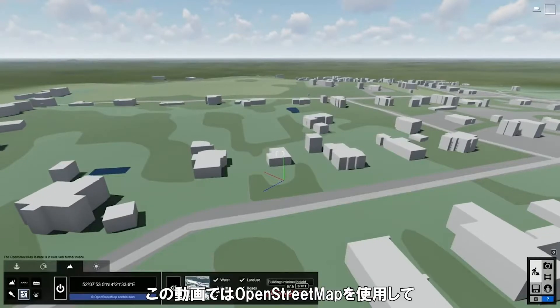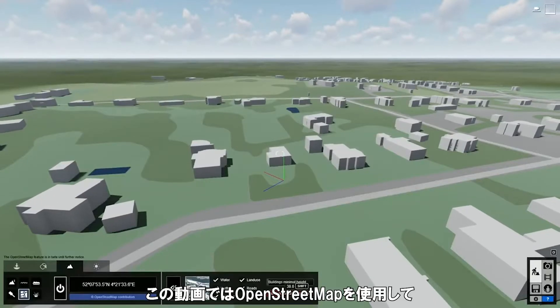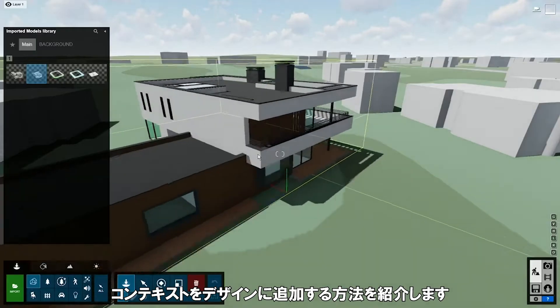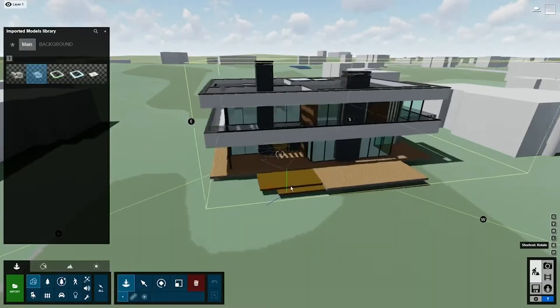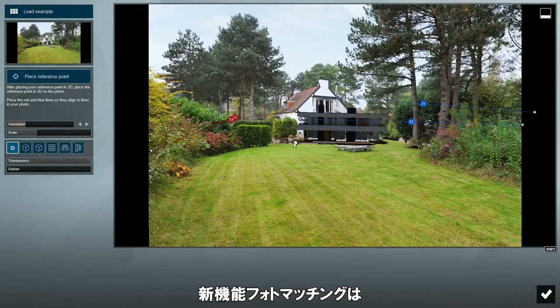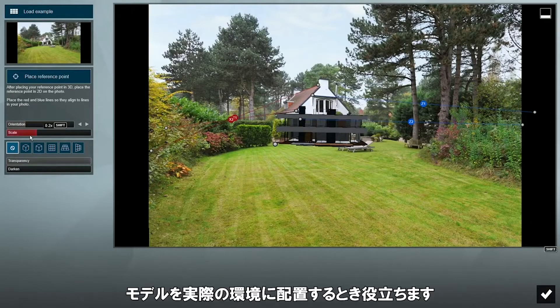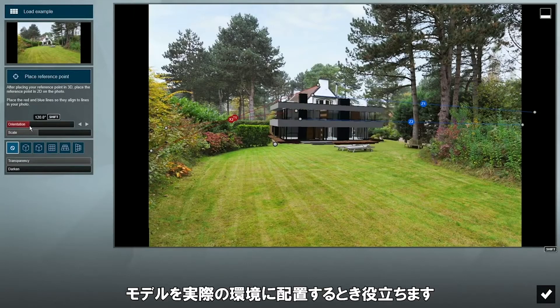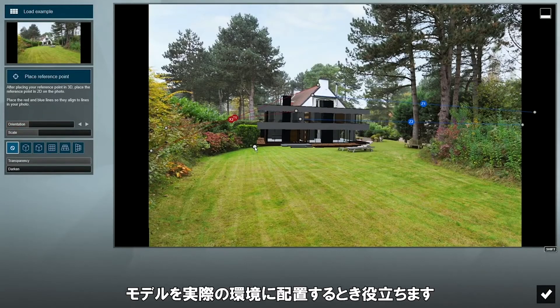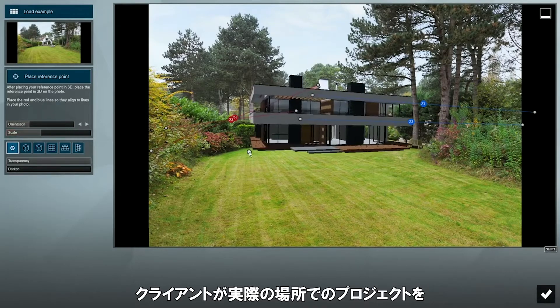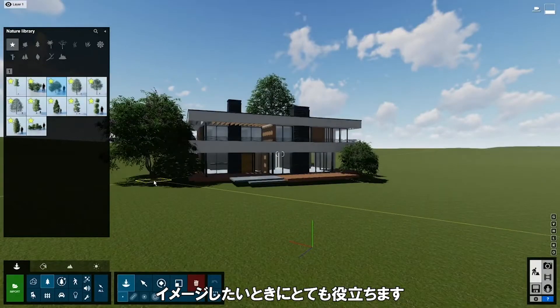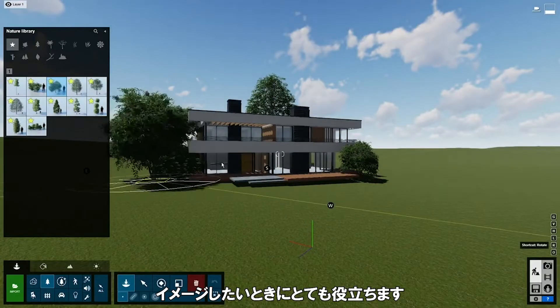In this video, I'll show you how to quickly add context to your design by using OpenStreetMap and the new Photo Matching tool, which helps you place your model in a real-world environment. This is super useful when clients want to imagine the project in the actual location.